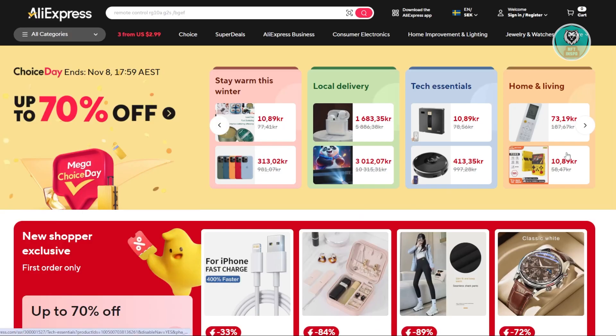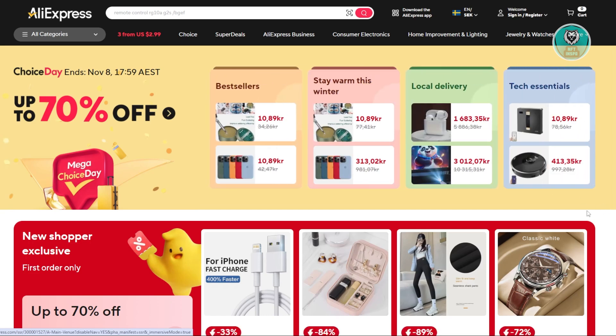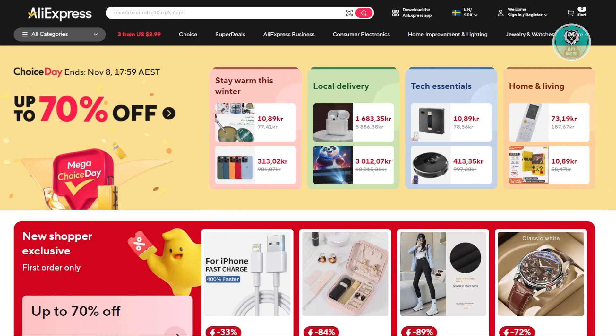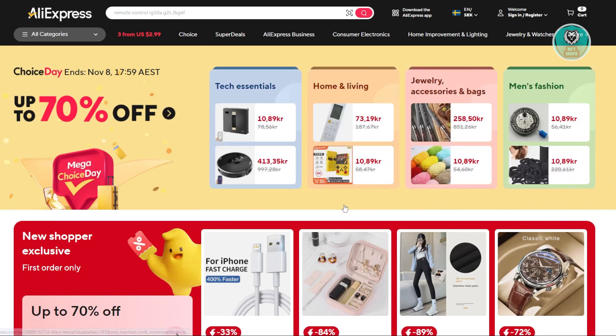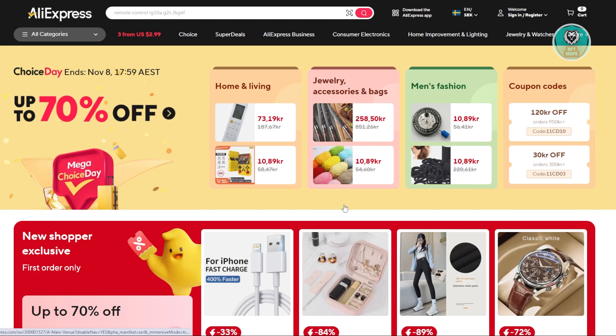Another well-known website is AliExpress. AliExpress also allows you to dropship, and it's one of the more popular websites for dropshipping. You could create your account and set up a system with your supplier on how the process would proceed on your dropshipping journey. Once you've identified what platform you want to use, you can go ahead and proceed to the connection phase of your different accounts.